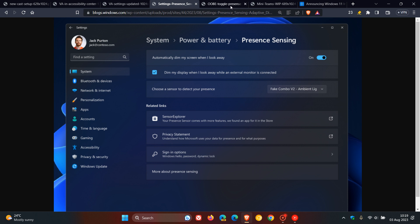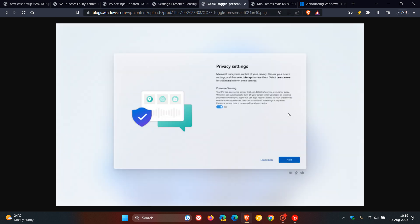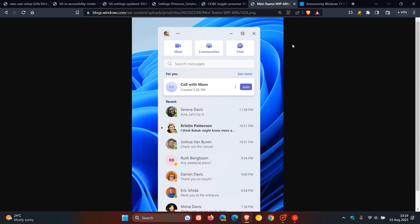And presence sensing now is also available on the OOBE experience. That's the out-of-box experience when you are setting up a new device with Windows 11. So you can set up your device now when choosing your privacy settings for your device. There we go. You can turn on presence sensing on those privacy settings in the OOBE setup process.